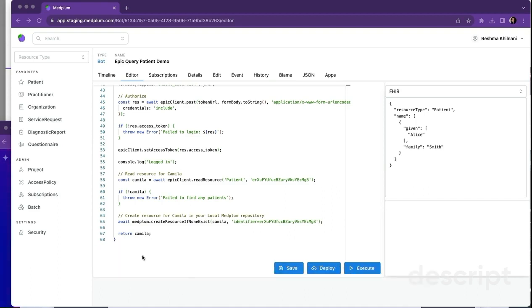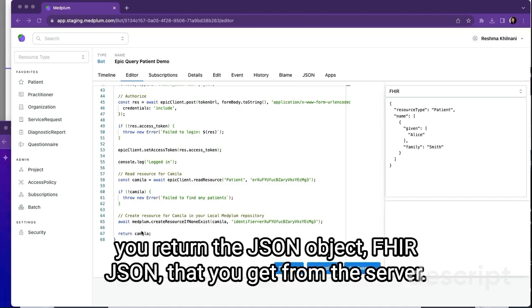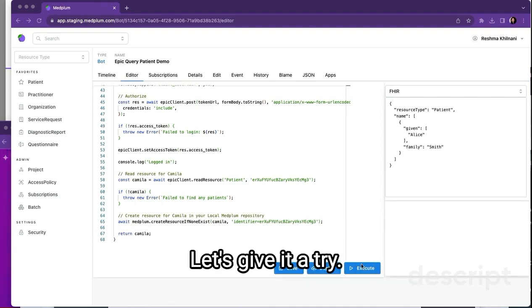And you return the JSON object, FHIR JSON, that you get from the server. Let's give it a try.